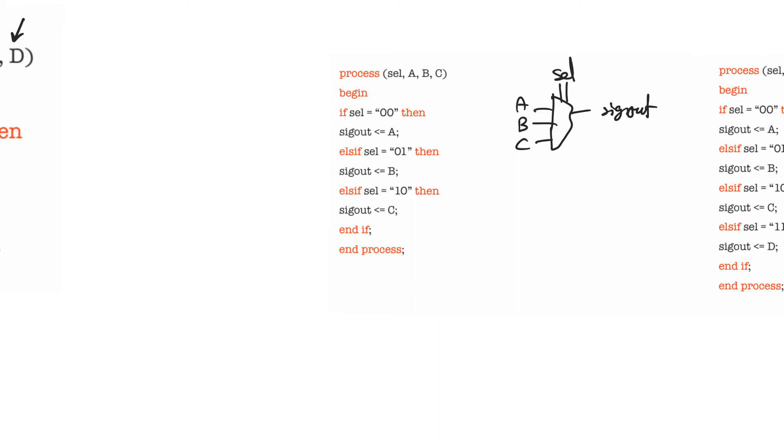And so it's going to actually latch the value of sig out and it's going to use the select line so that when the select line is equal to 11, this is the active high of this latch and it's going to create a latch, an implicit latch that you didn't intend to create, but you actually told it to create.